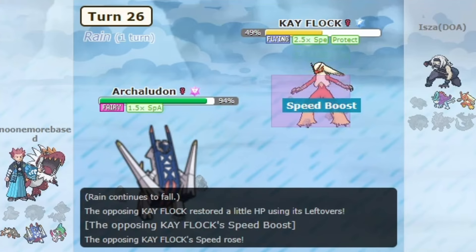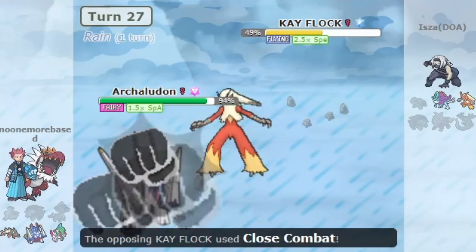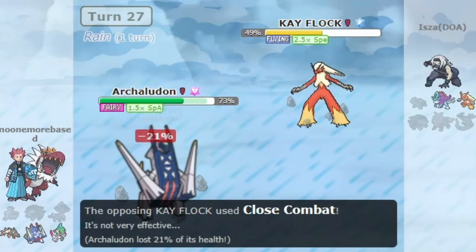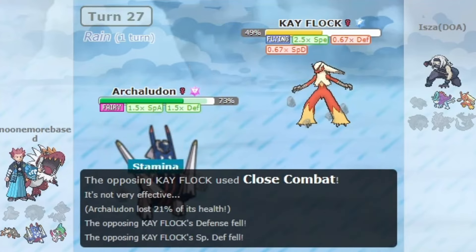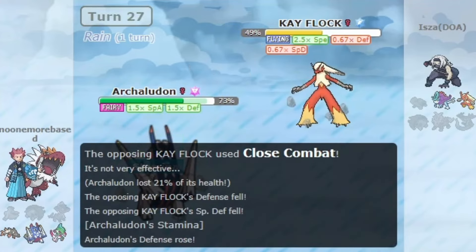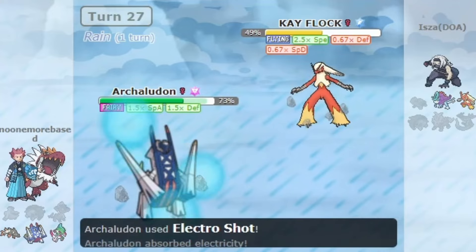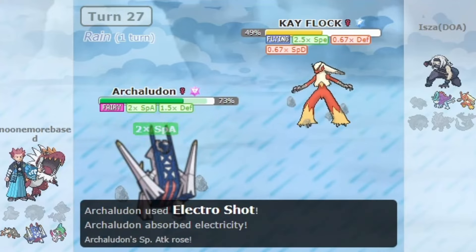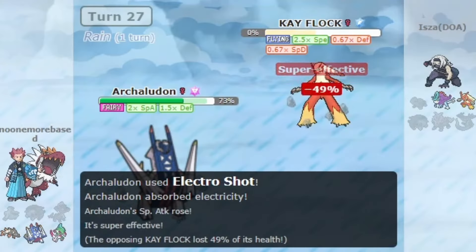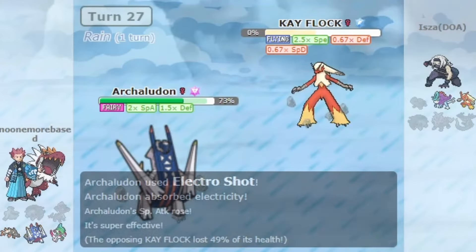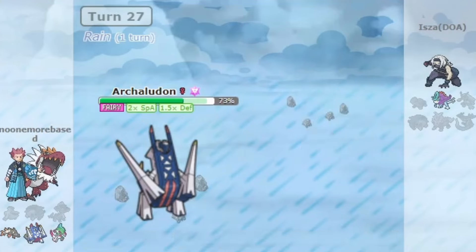I actually participated in the suspect test and voted to ban it. After playing with the Pokemon and against it, I felt like it was not a fair and healthy Pokemon for the tier, at least as of right now.